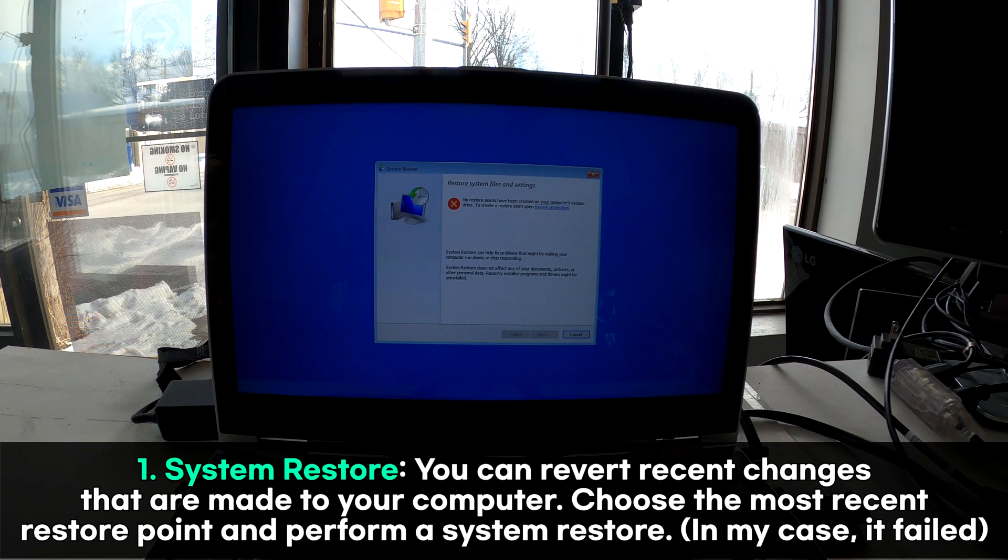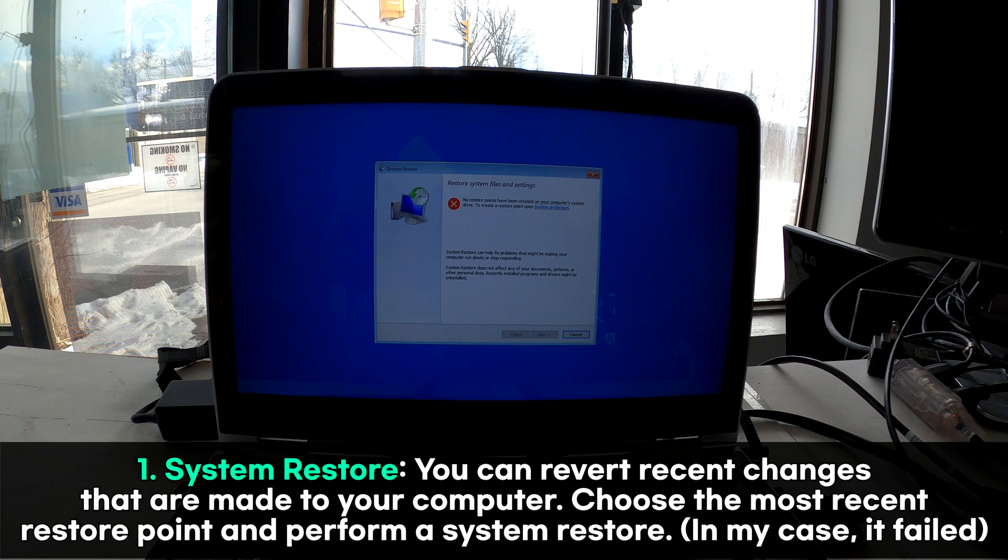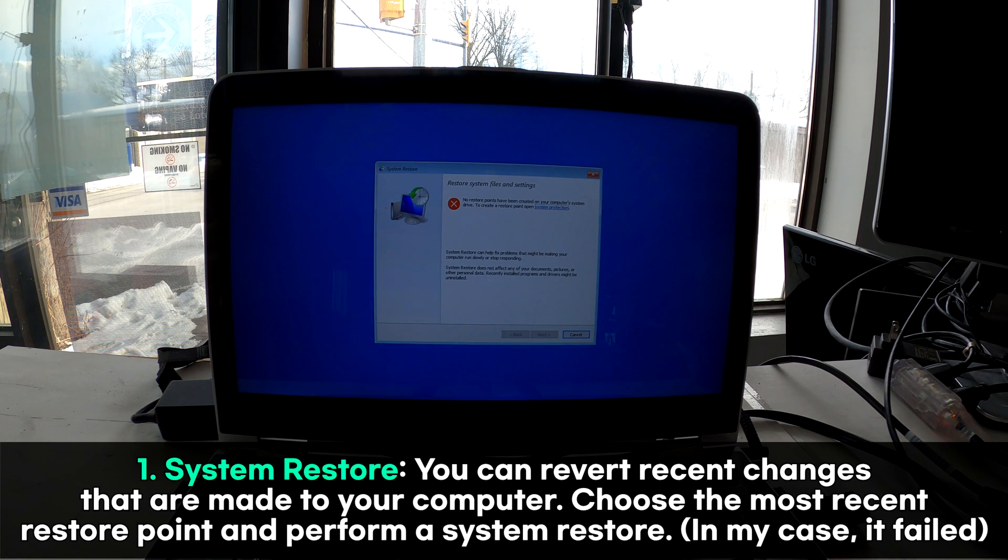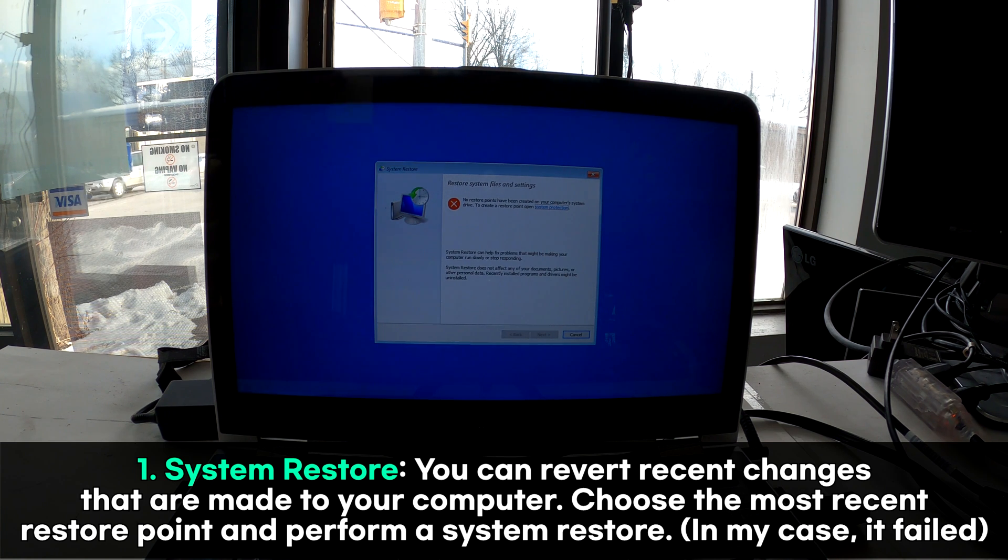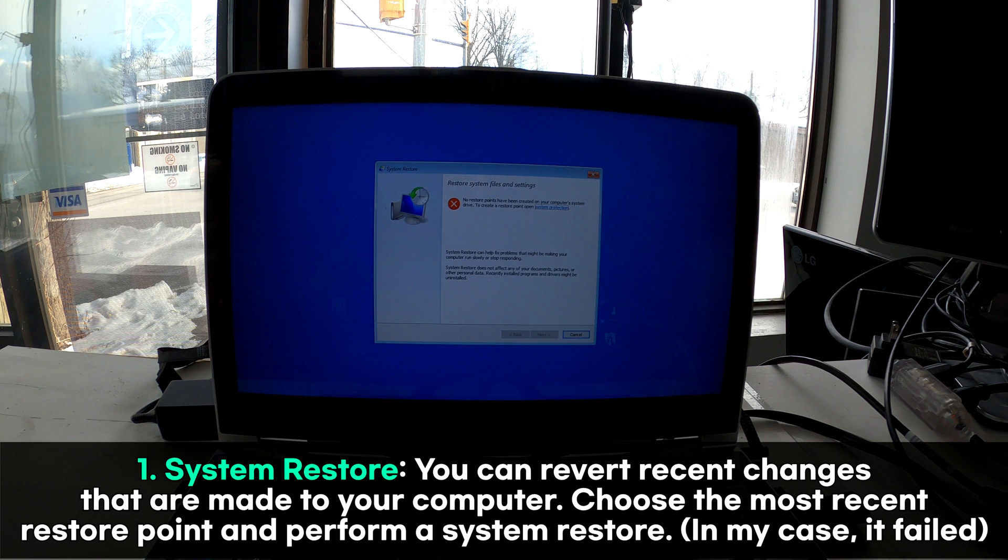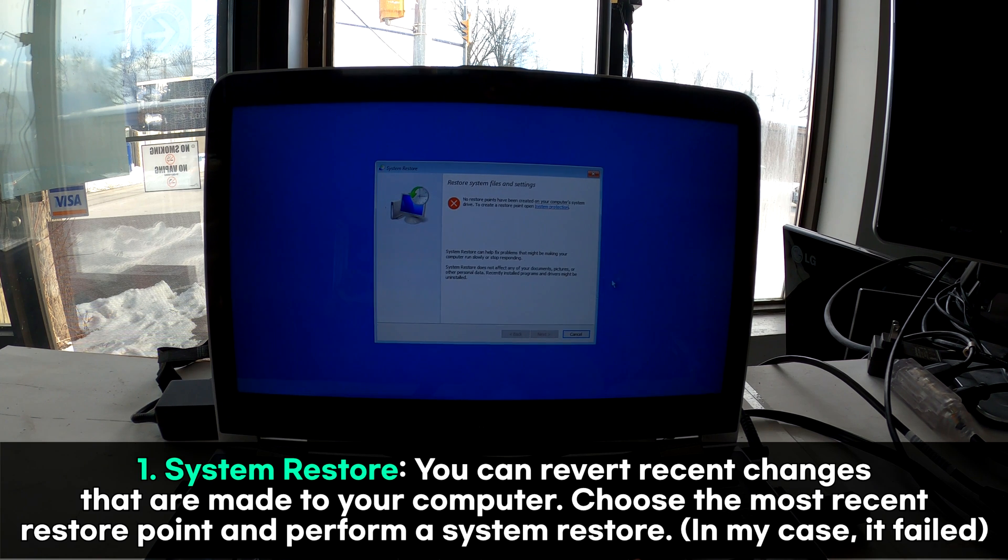We're not lucky because we don't have any restore points. That means we cannot restore Windows to the previous restore points. I'll hit cancel.